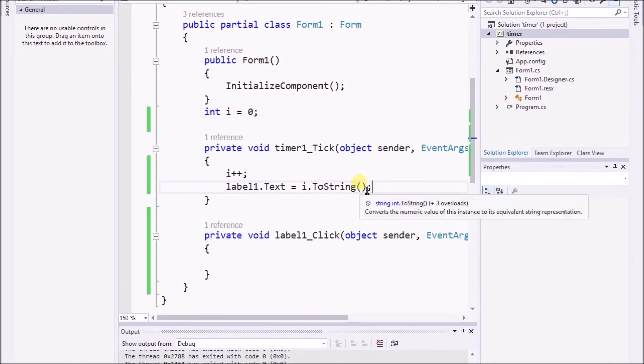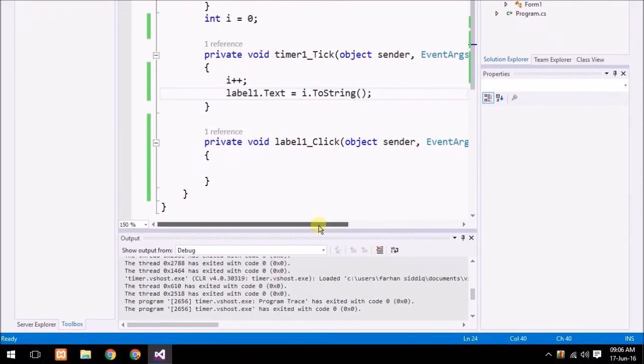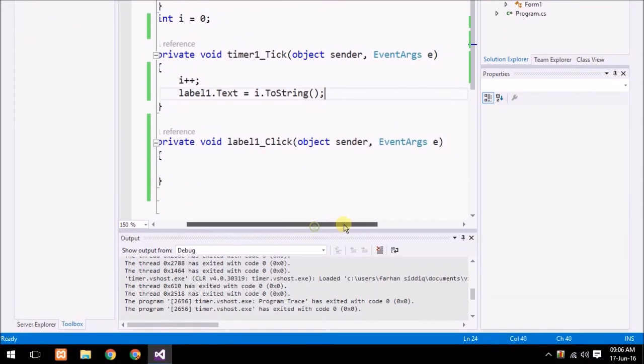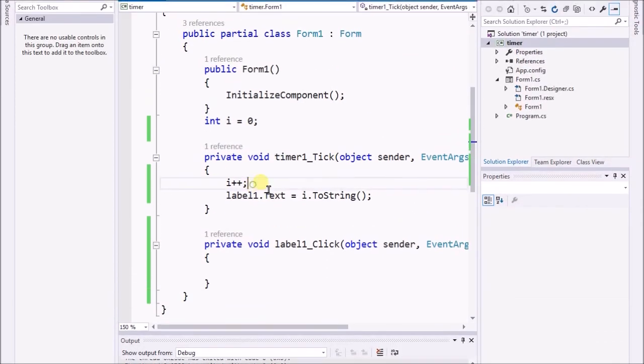Sometimes people say that it is an alternative of for loop but it's not an alternative of any kind of loop. It has its own properties and function.